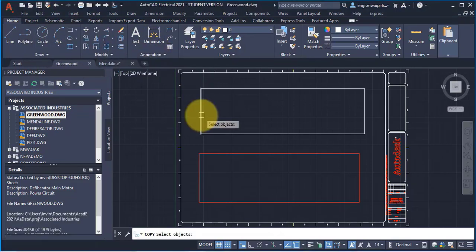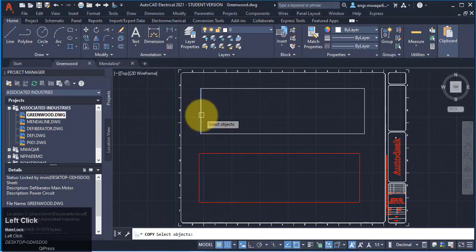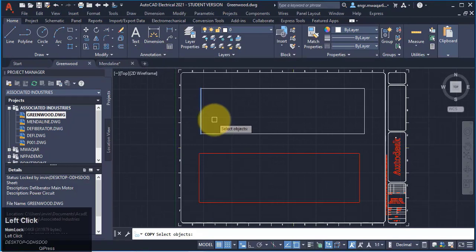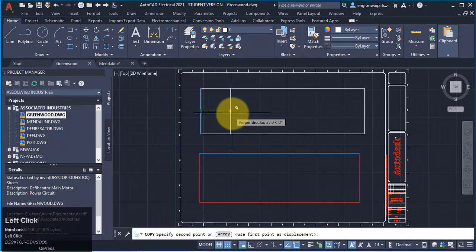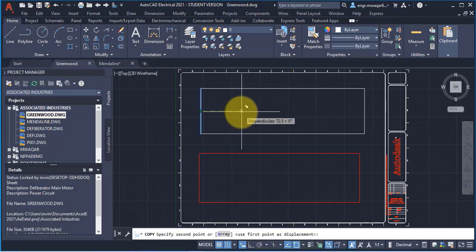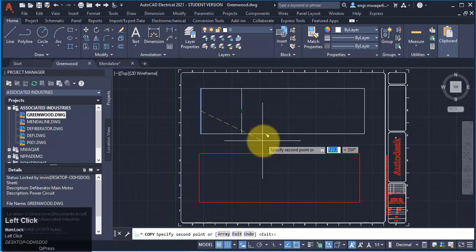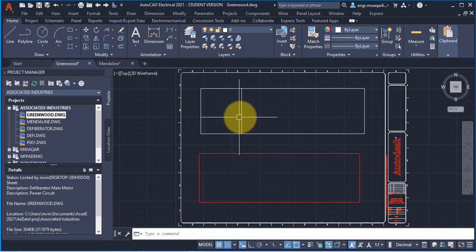Let's suppose we want to copy an object. I have selected the line. Select the base point and select the distance or the displacement to copy the object.